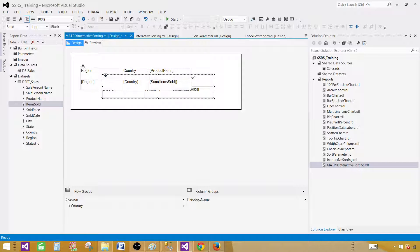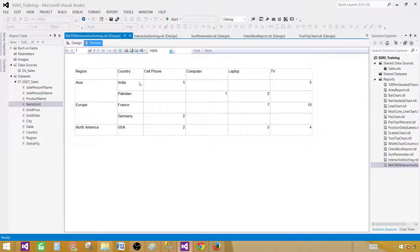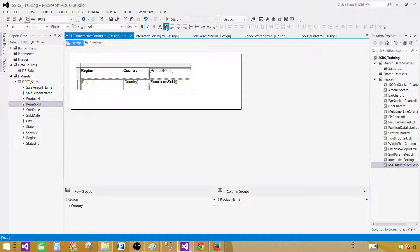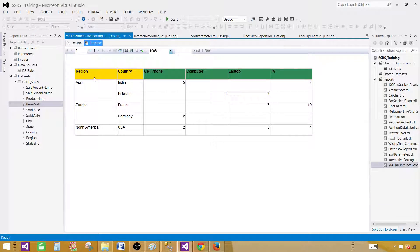Now let's preview our report. Let me make a little more space so you can see everything. Here we have Region, then Country, and here are our products. We can change the background color of the region and country headers — and for the product header, let's change the background color to green and make it bold. Now in preview: Region is here, Country is here, and here we have our products. If tomorrow I have another product, it will be added automatically in the matrix. That's the quality of the matrix — you don't have to worry about new values in the column group; they will be added automatically.